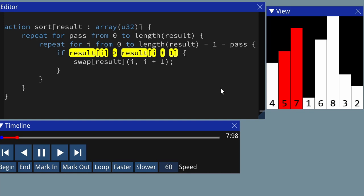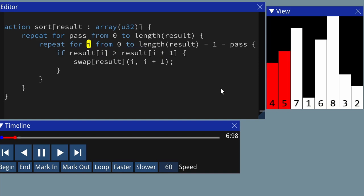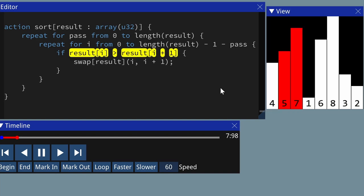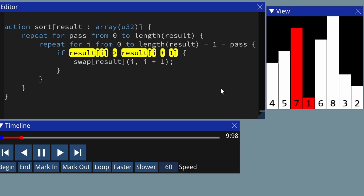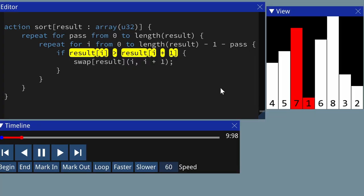When we move to the next iteration, what was the number on the right becomes the number on the left. So the 5, which was the largest number out of the 4 and 5, when we then look at the next two — the 5 and the 7 — it's on the left. We compare them and make sure the largest one of those two is on the right. In this case, it already is. When we move to the next iteration, the number on the left isn't just the largest number from the last iteration — it's actually the largest number we've seen so far.